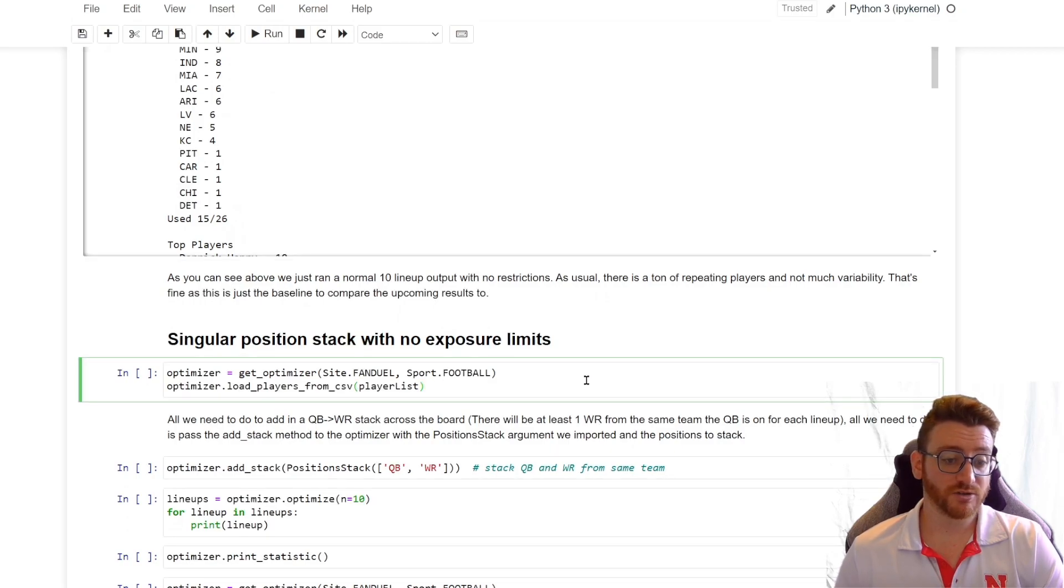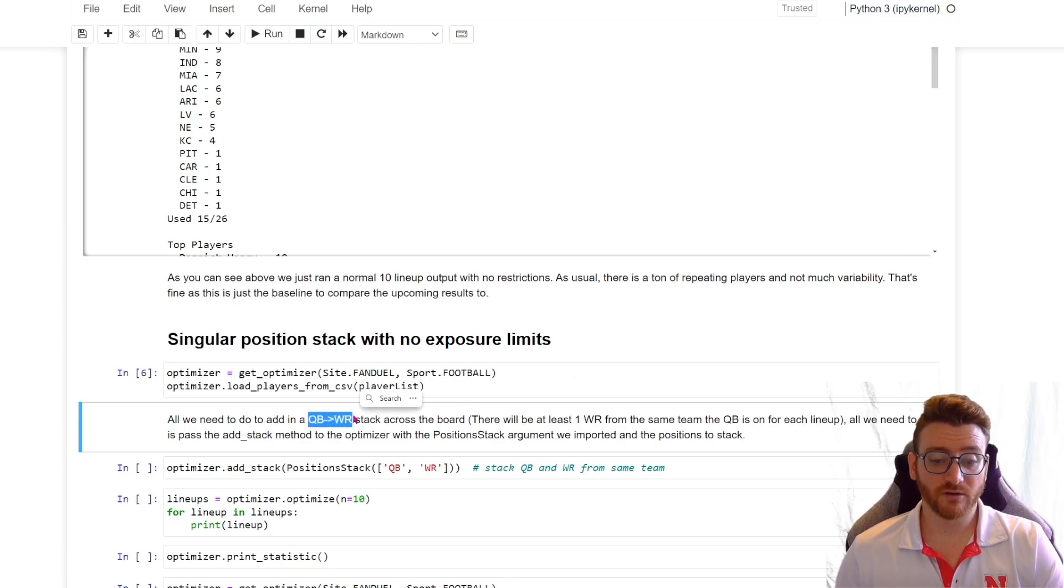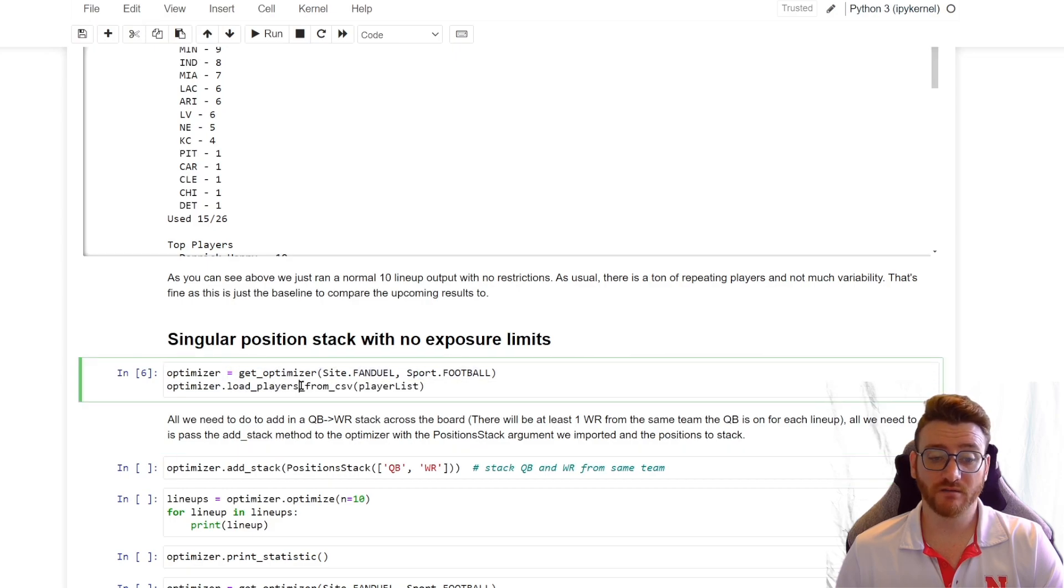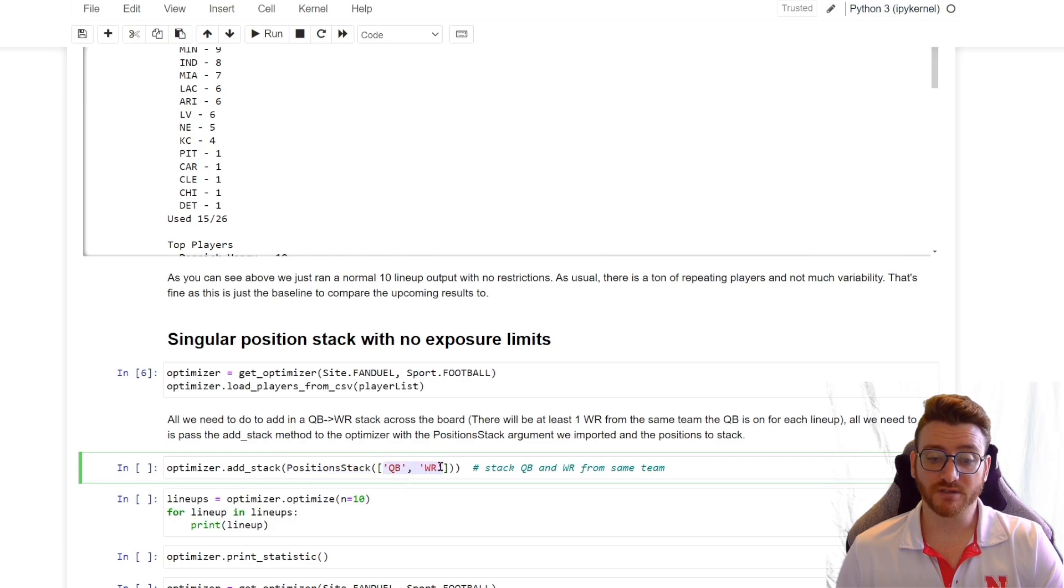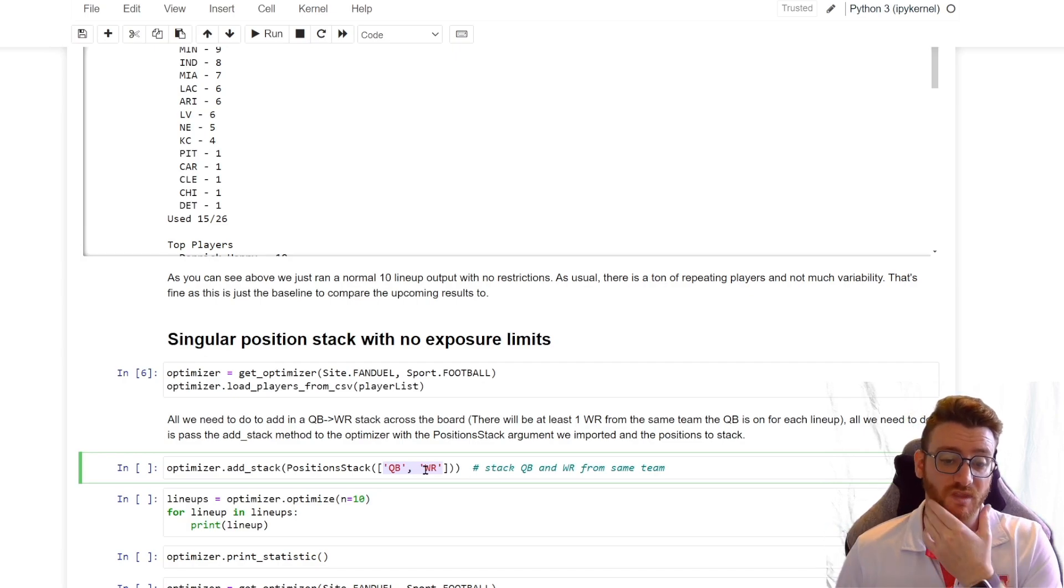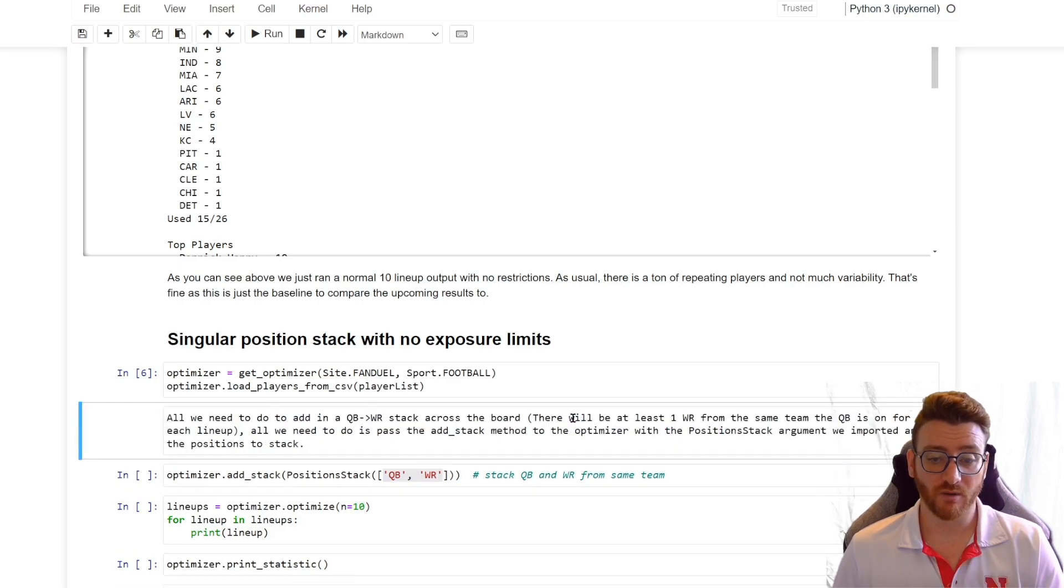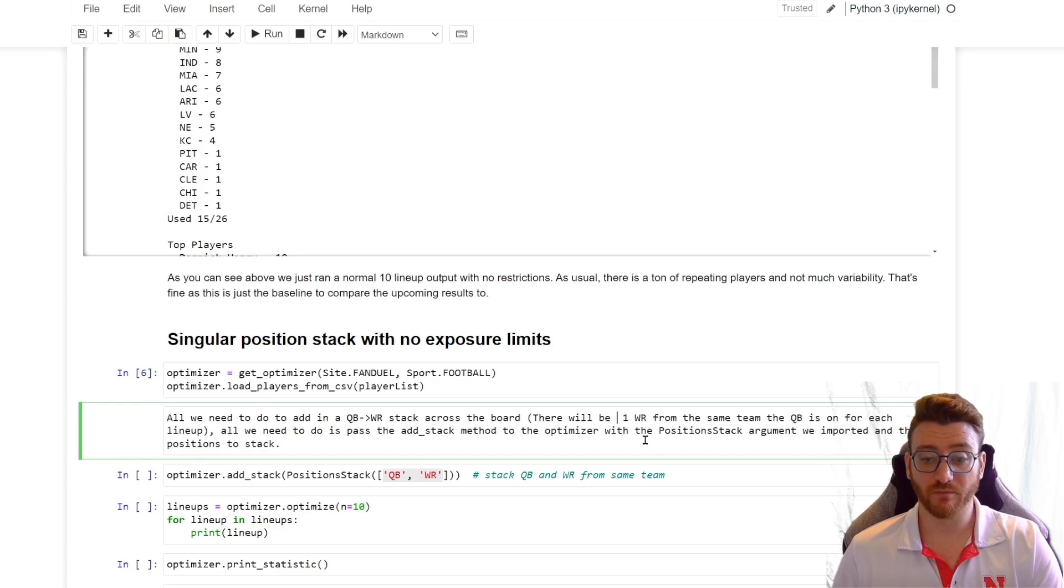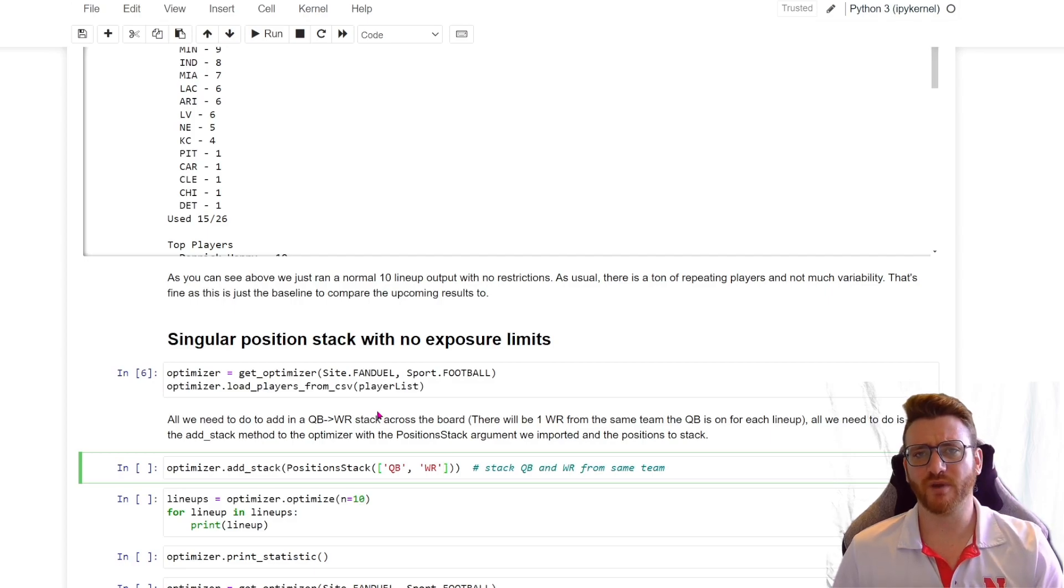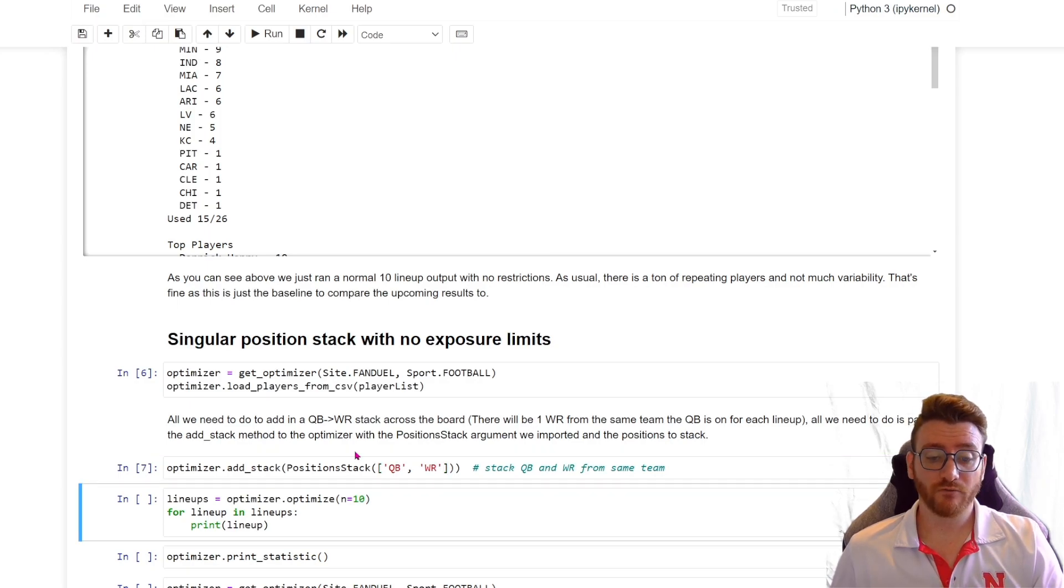But let's go ahead and take a look, and we'll be comparing back to this as we go to kind of see how things change. So we've got to spin up a new optimizer. And we're going to start with just a regular QB wide receiver stack, which means there's going to be one wide receiver from the team that the quarterback is on. So all we have to do is, after we start our optimizer up, we need to use the add stack method from the optimizer, and we're going to call the position stack argument, and we're going to say QB wide receiver. And that comes in as a list, and that's basically just reading in these positions and saying that for every single lineup we have, we need to stack a single team and fill those positions.